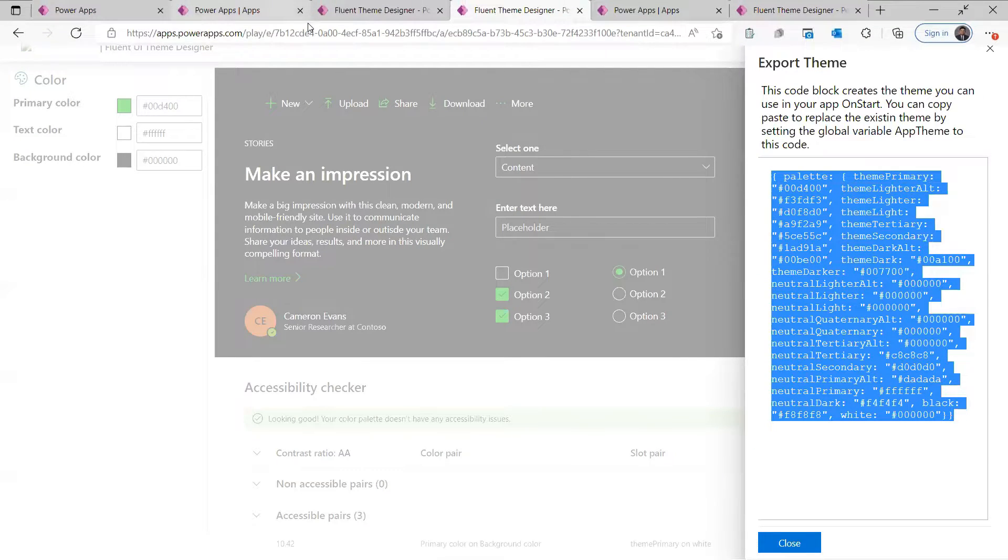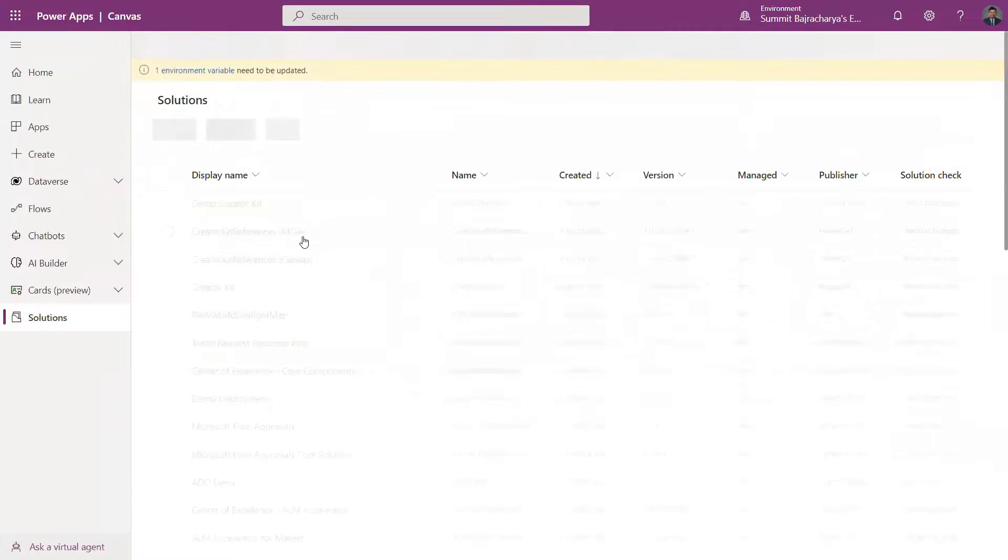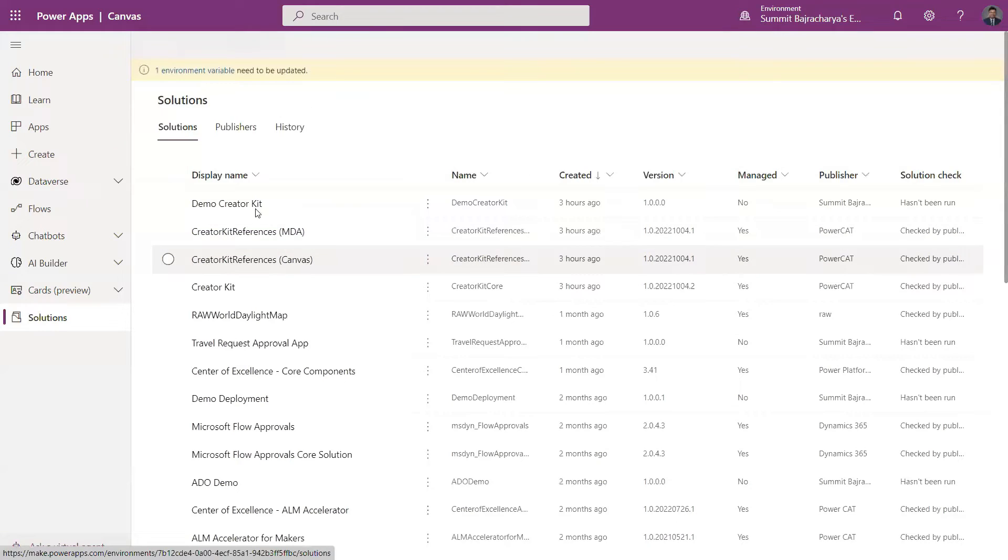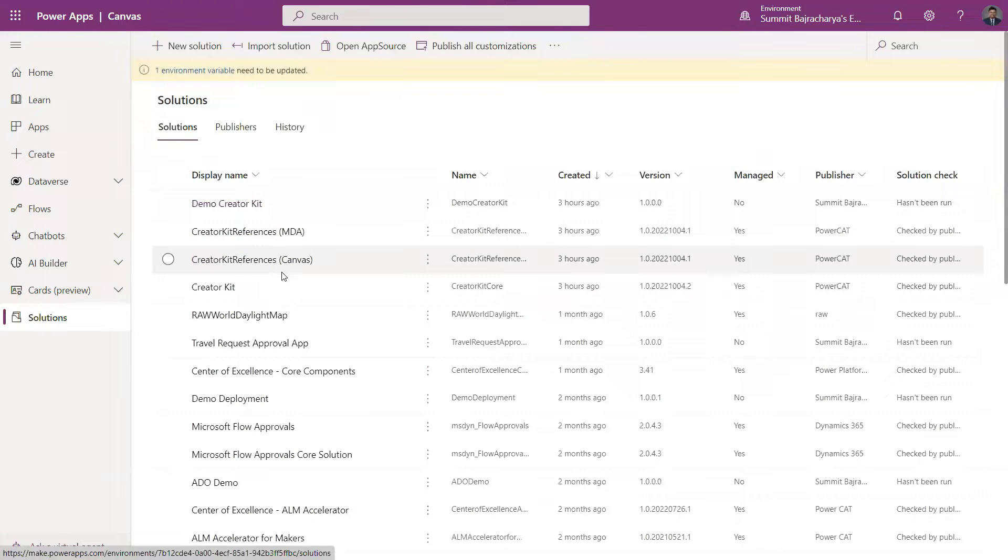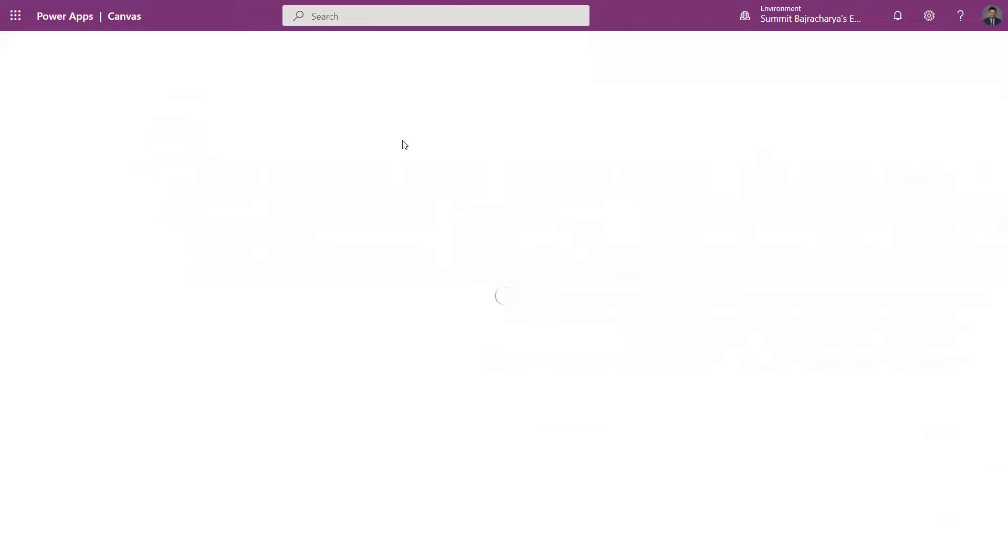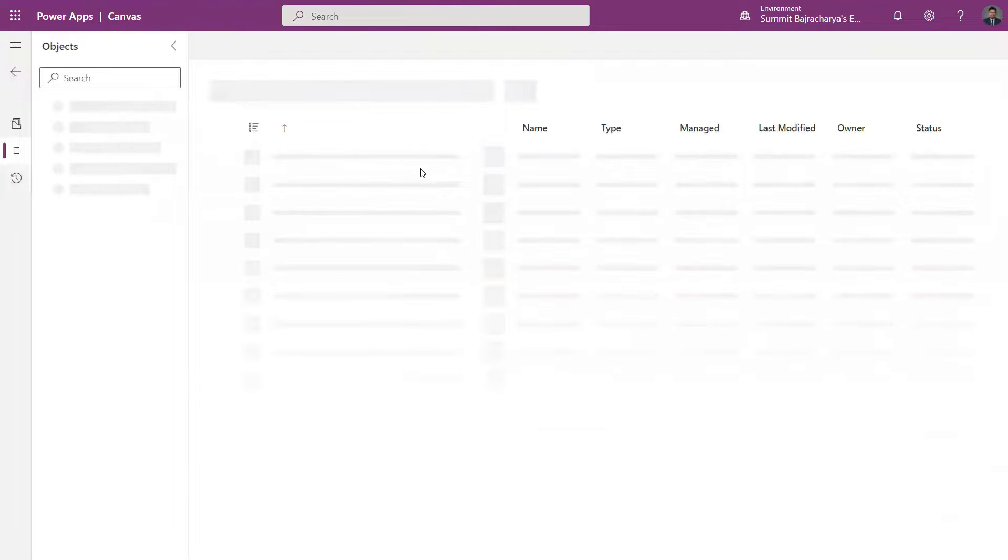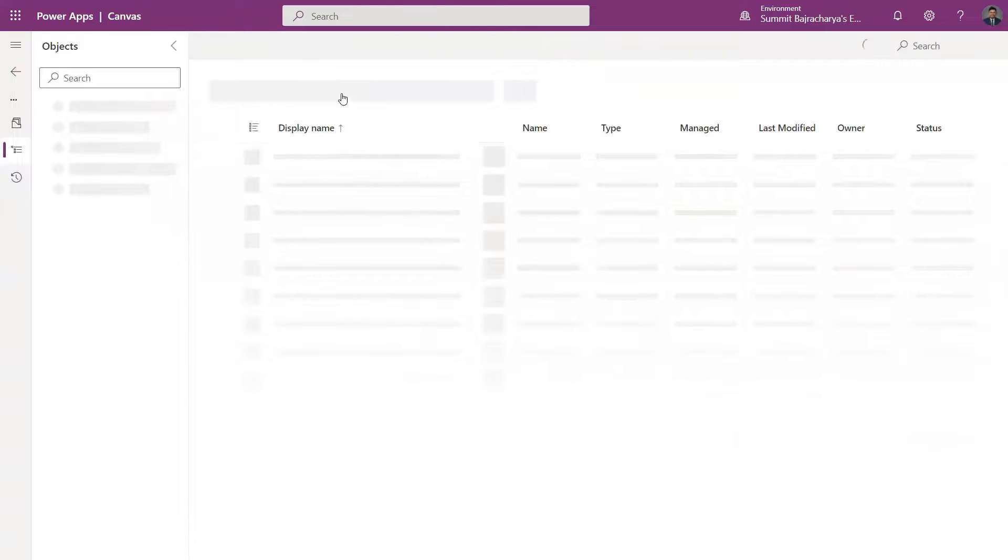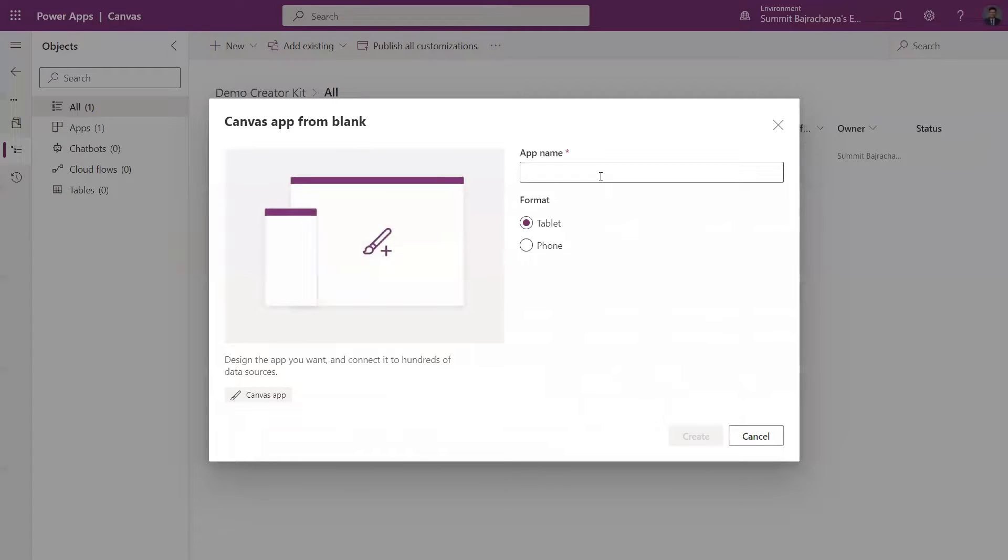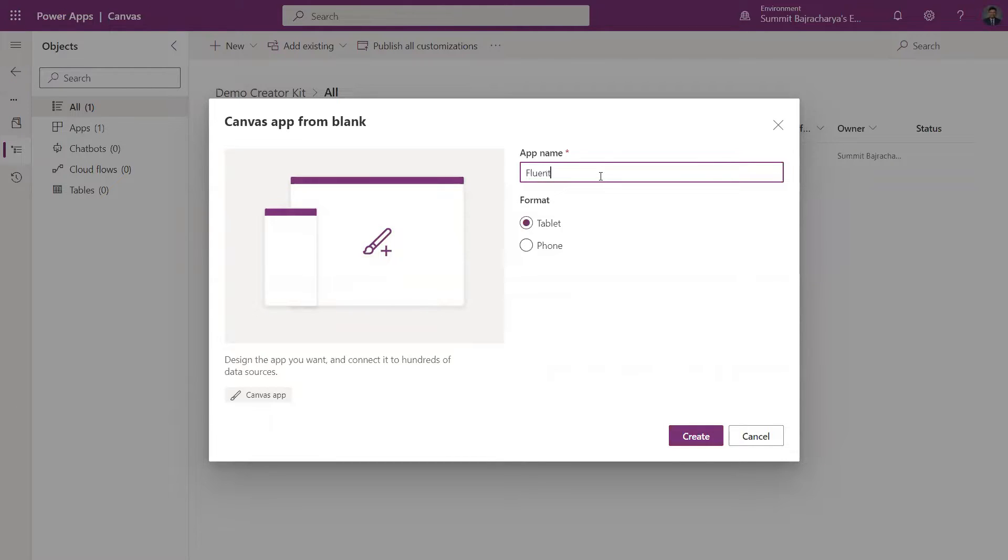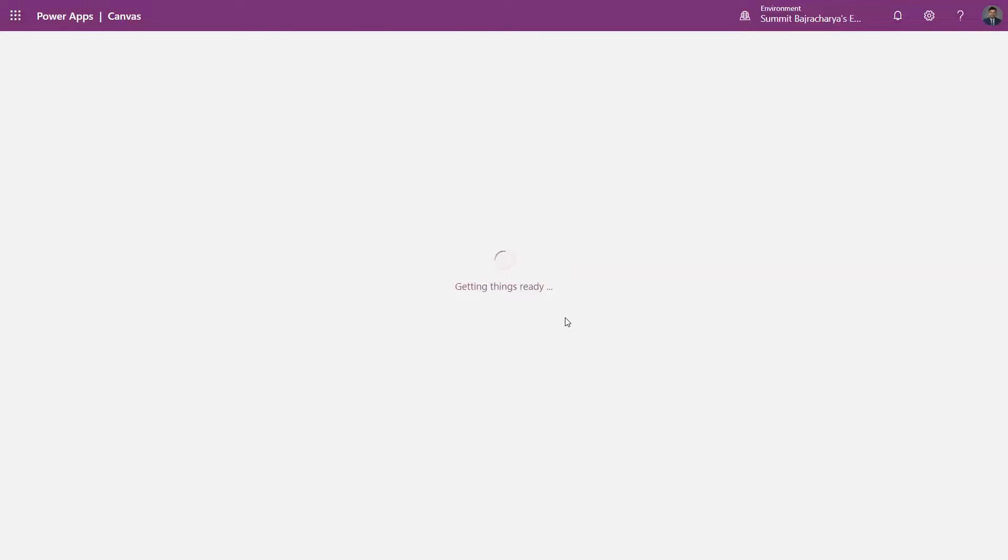So I come to my solution and I'll just go to my demo Creator Kit solution that I created in my last tutorial. I'll come to New and create a new canvas app, call it Fluent Demo App, and click on Create.